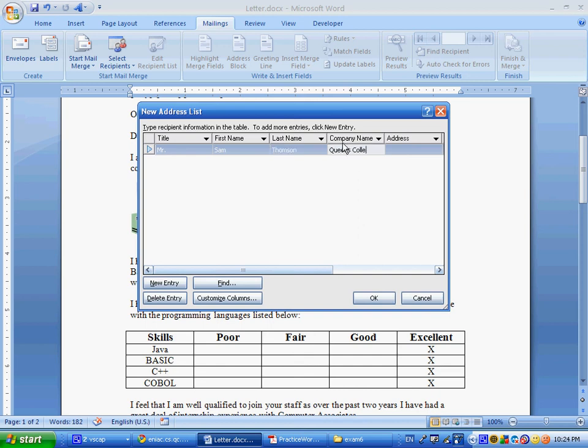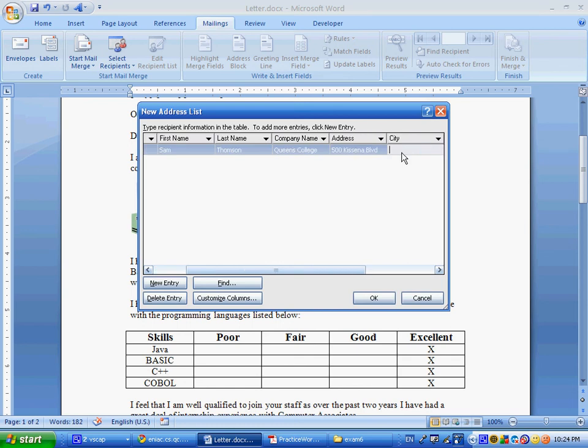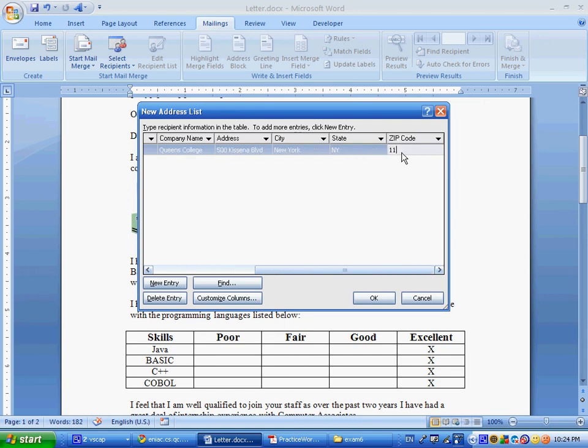City is going to be New York, New York, 11033. Now, another one, Mr. Bob Peters.